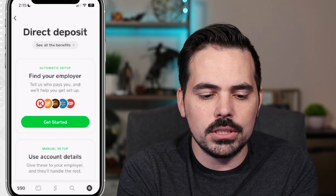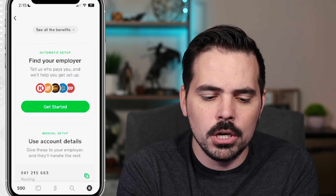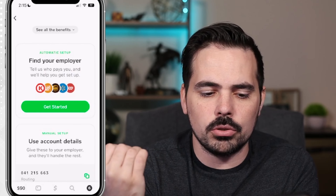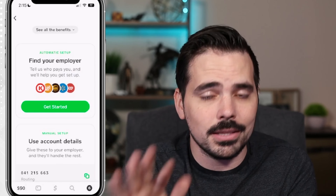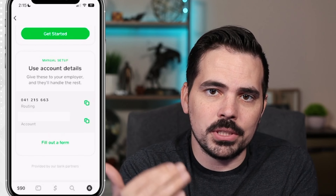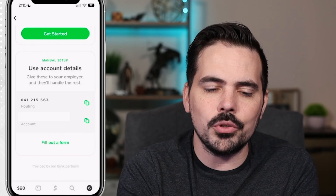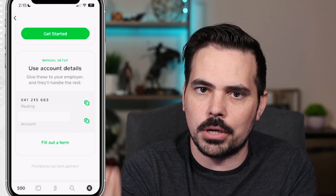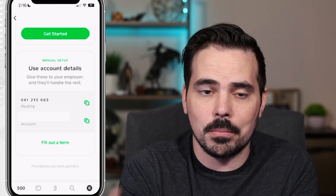When you click done, you can see right over here you can do automatic setup with a lot of employers. If you have an account with places like Home Depot or UPS, you can go through this process, or if your company goes through ADP that will help you out a lot. If you don't have those companies, you can actually just do this manually — it'll give you your routing number and account number so you can apply this with your company directly. A lot of companies will just need those two pieces of information.